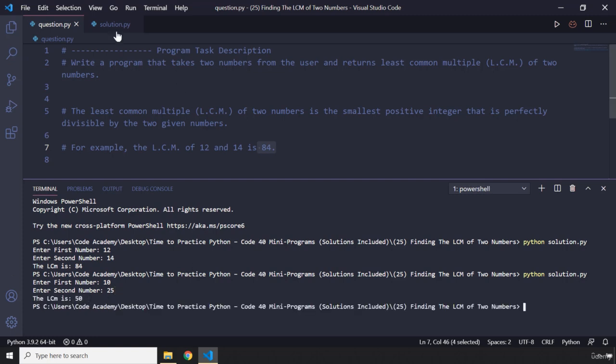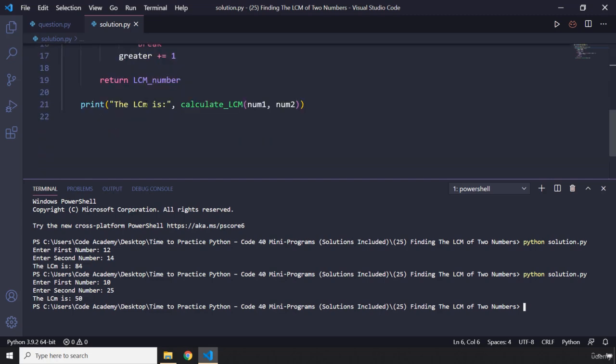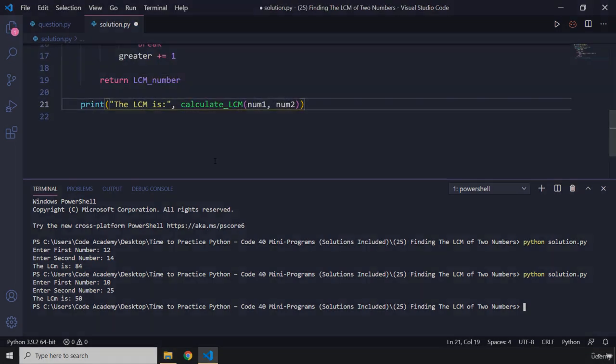That's going to be it. Let me just capitalize this one for this mini program. See you in the next one.